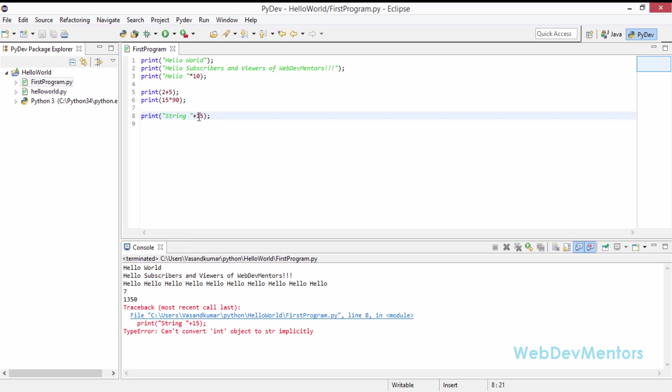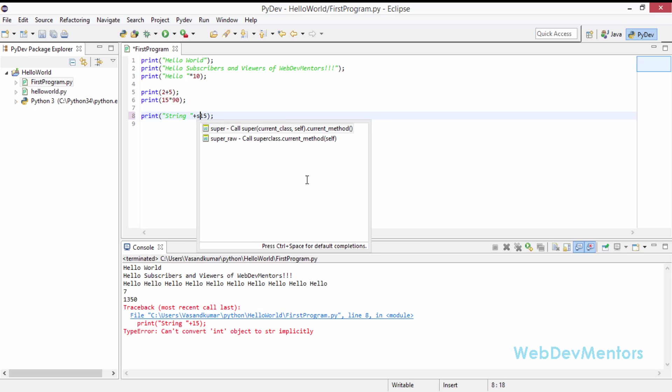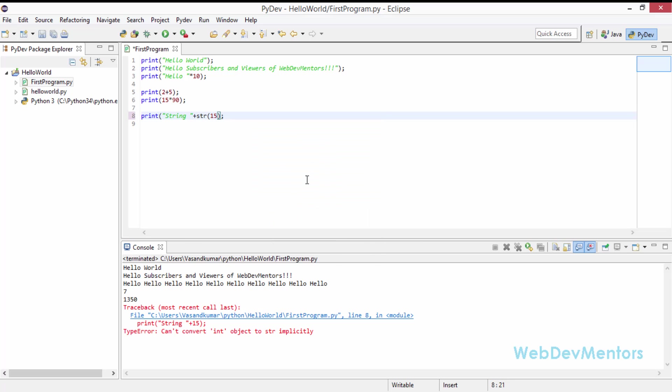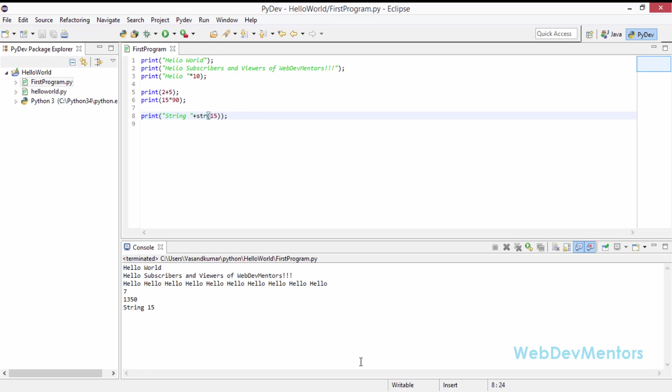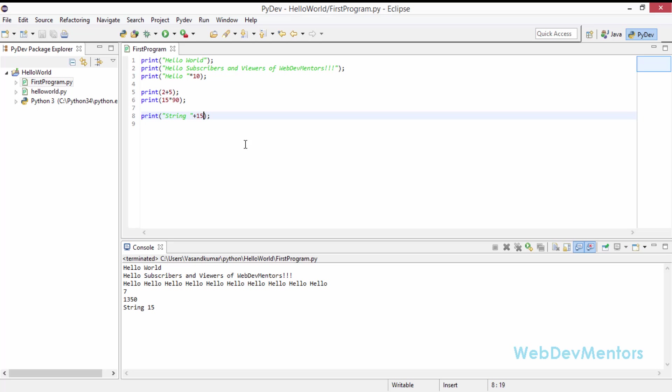In order to convert the number into a string, you have to use the str command. That is the string command. And with that, you can convert the 15 into a string. So now when I run it, it's going to work fine. So if you don't use str, it's going to be a number. And you cannot combine a string and number in Python like you do in Java. Java is capable of converting that number into a string and then combine it. But Python will not do that.